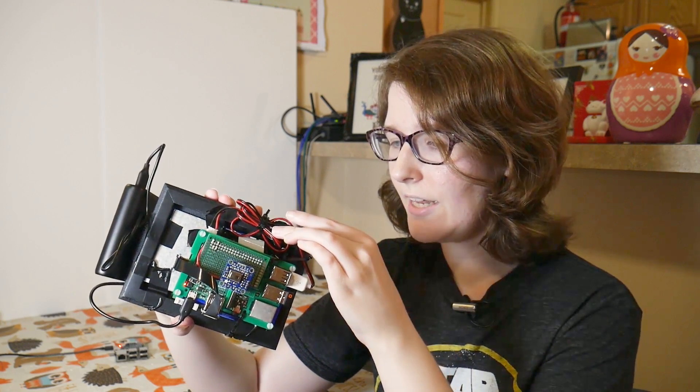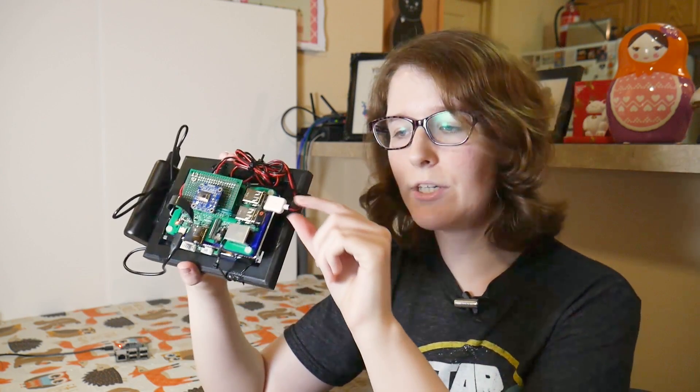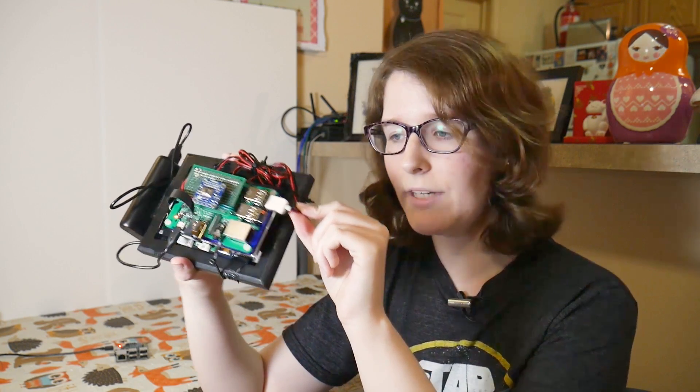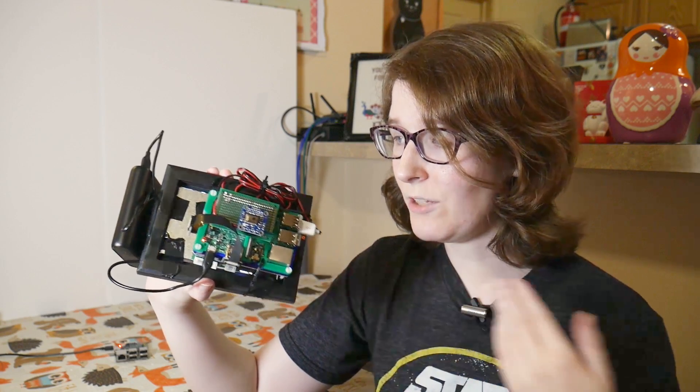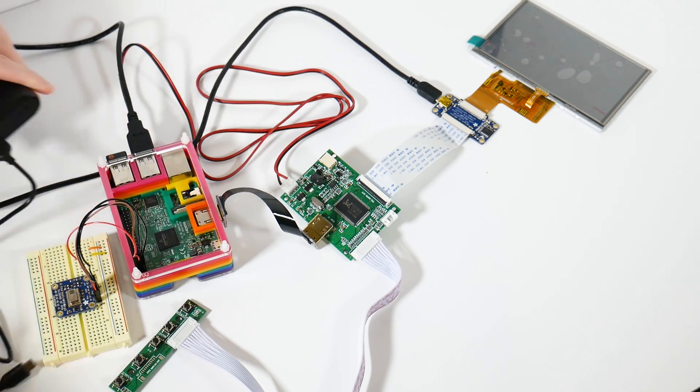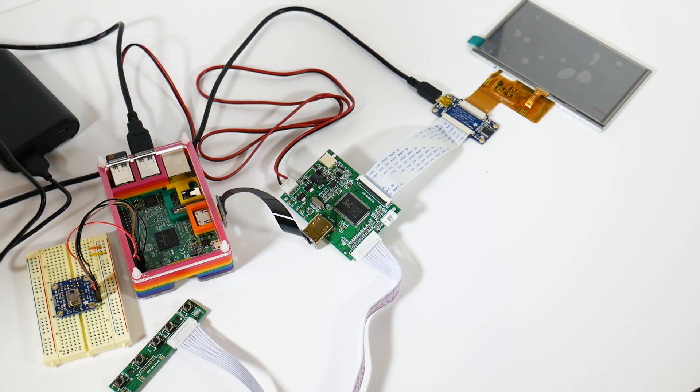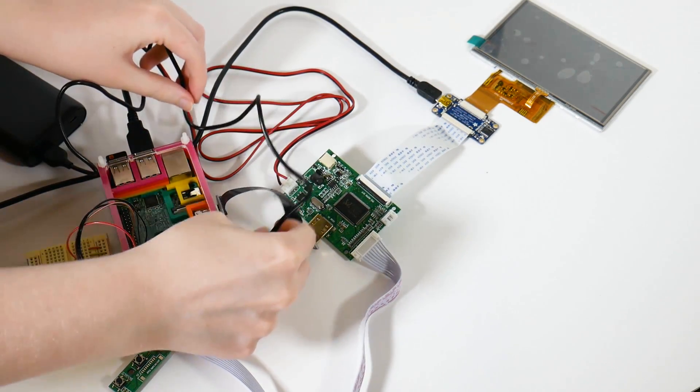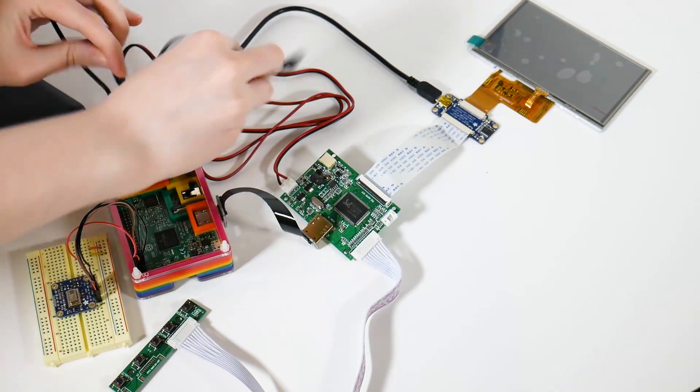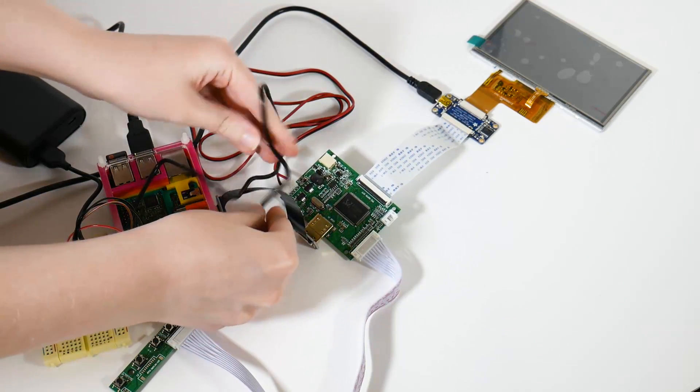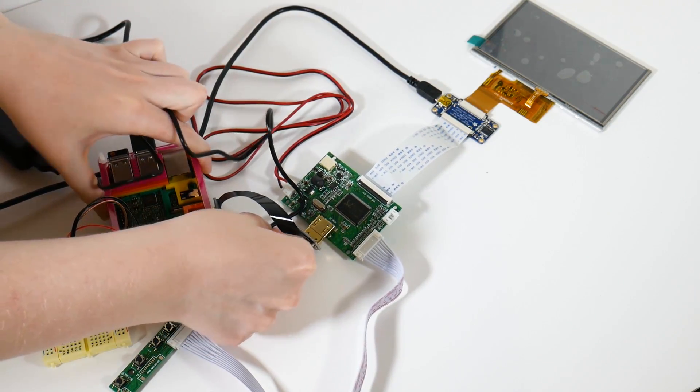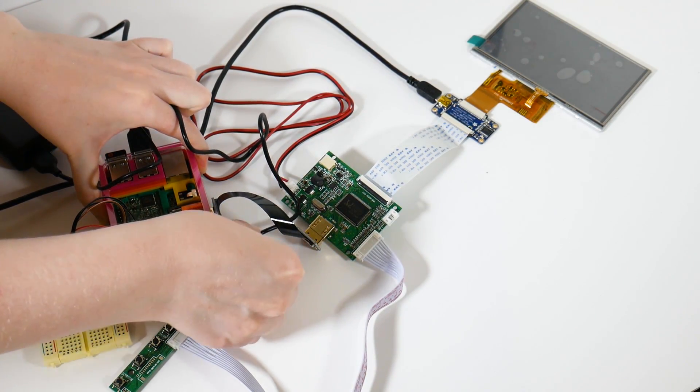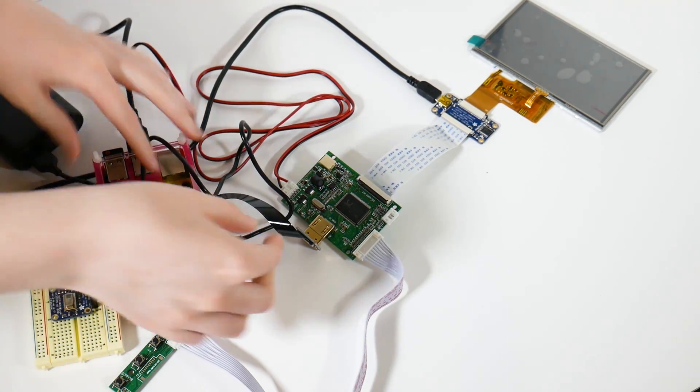And then the way that the screen's getting power is through this USB plug here connected into the Pi. And the way that the whole thing is getting power is this battery bank on the side here. It's just a cell phone battery bank. It's one that I had. It's a little bit big for the project. You could probably get away with using a smaller one, but it's what I had.